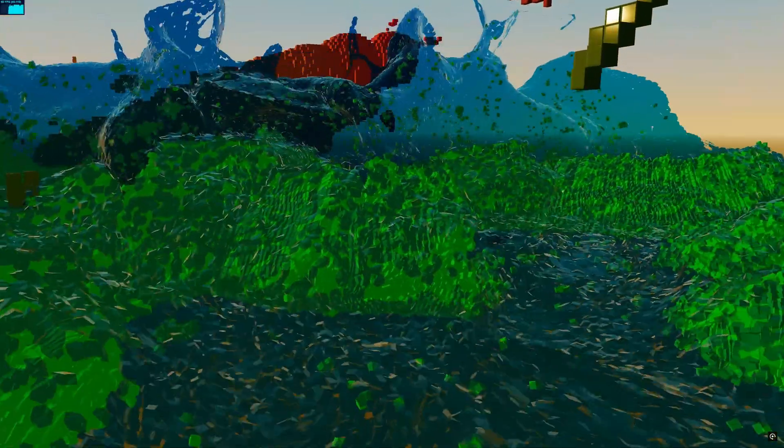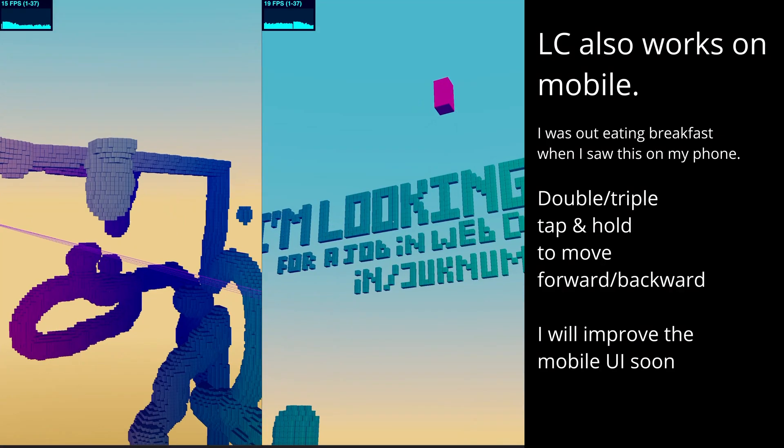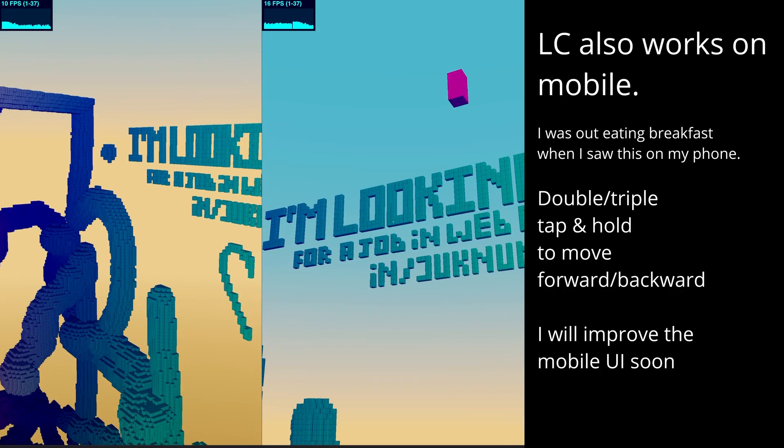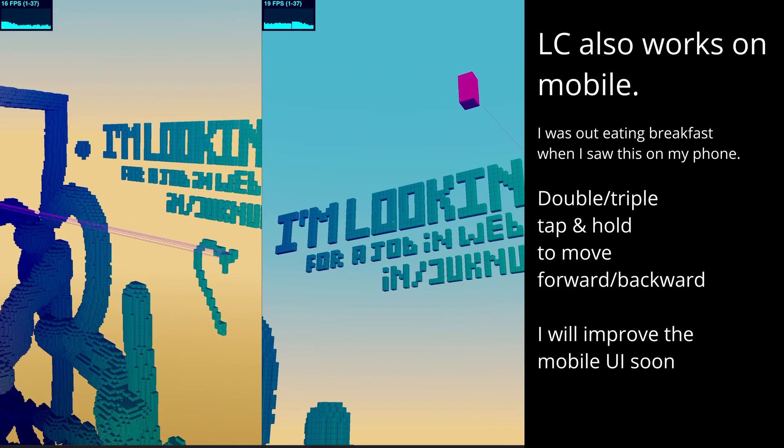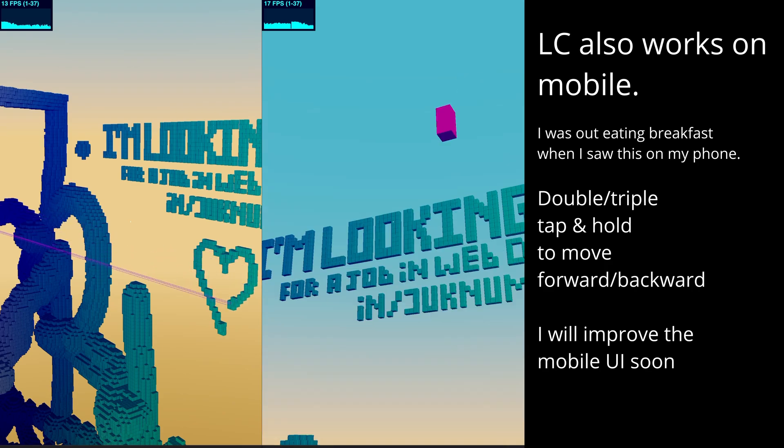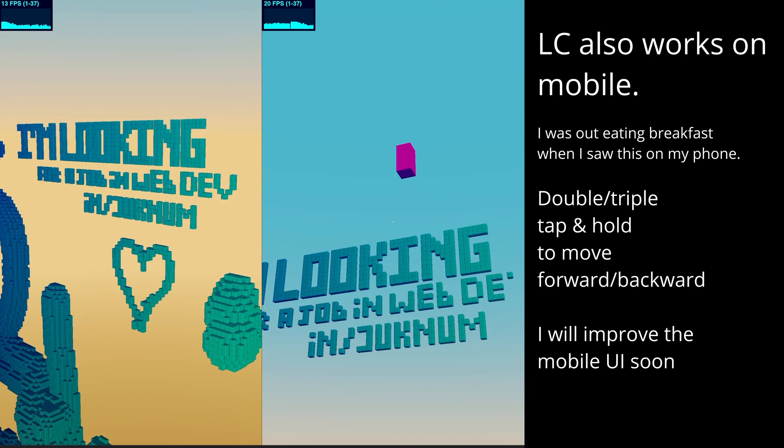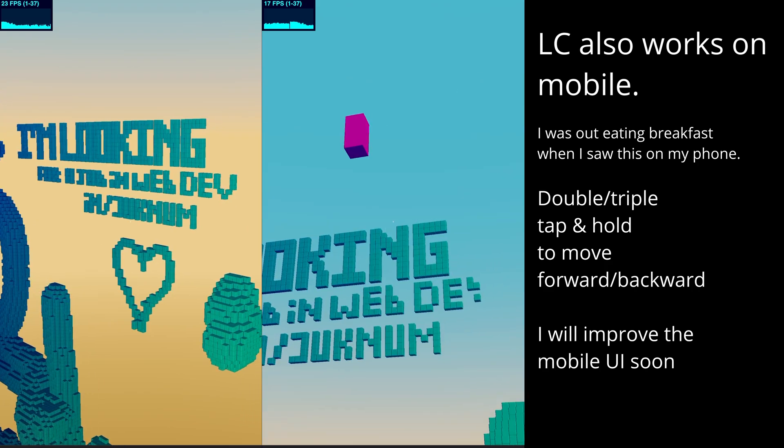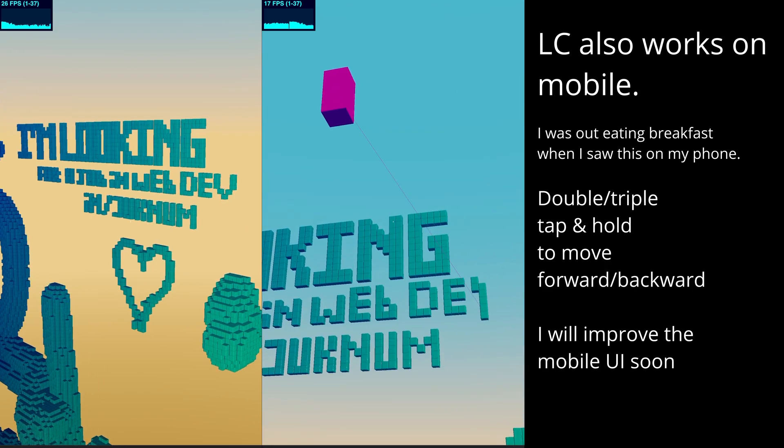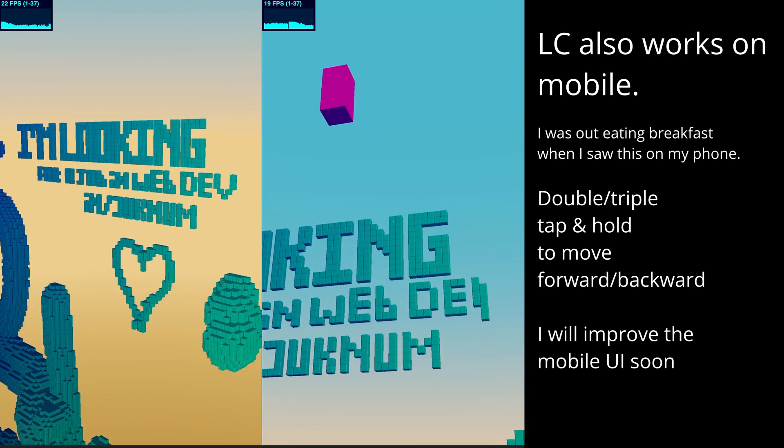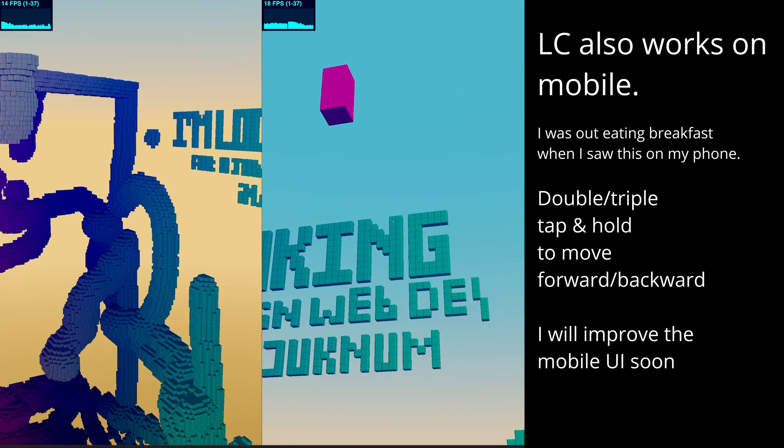But yeah, it's been really cool seeing everybody's creations. Some people did little advertisements. I feel like this person actually has really good handwriting.